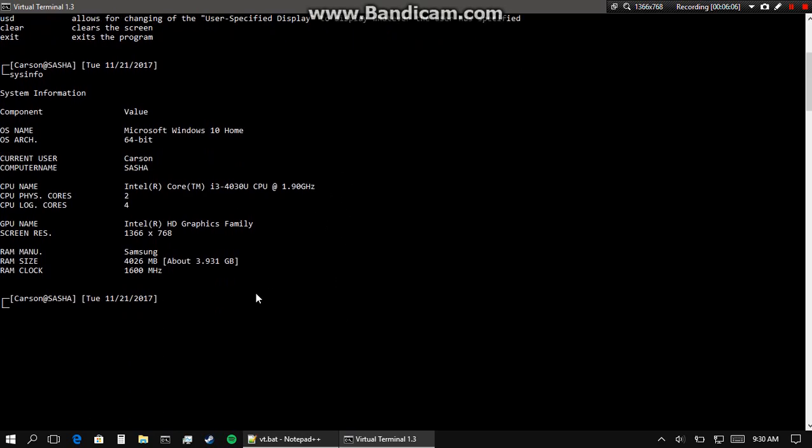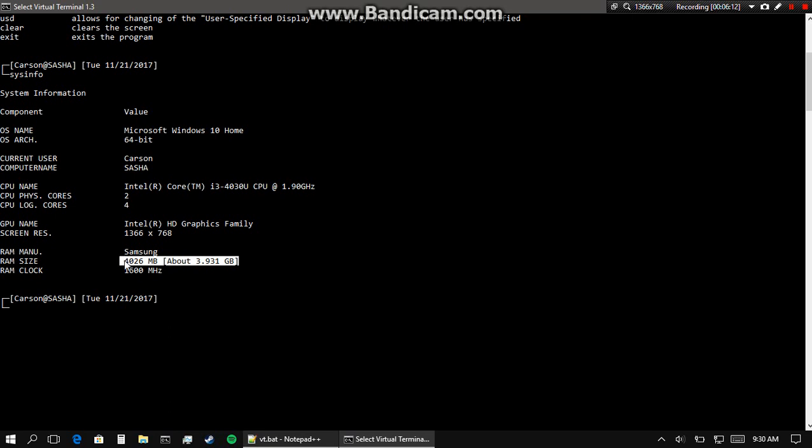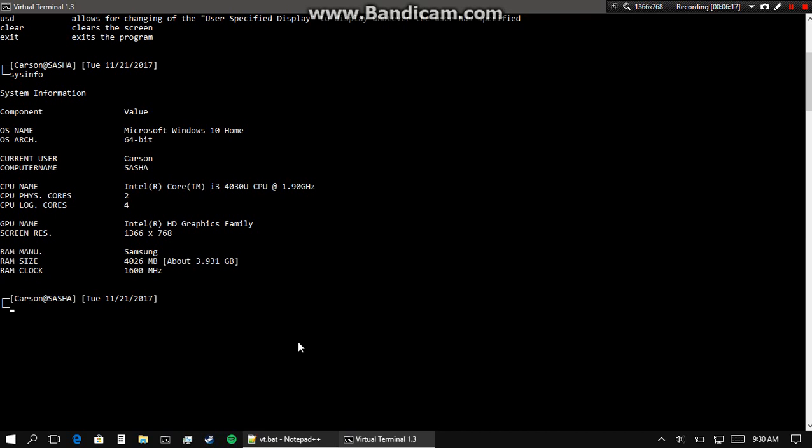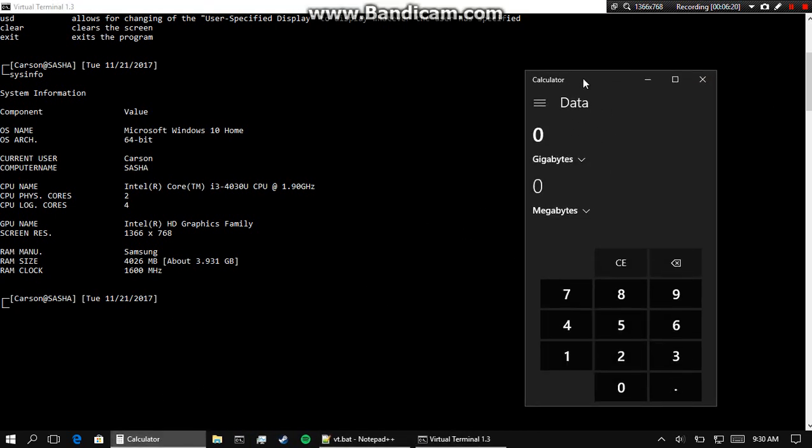And that's what it does. This is the RAM size I was telling you about earlier. RAM size on my system says 4026 megabytes which is about 3.931 gigabytes. You can even do the math, which I will in fact do right now.